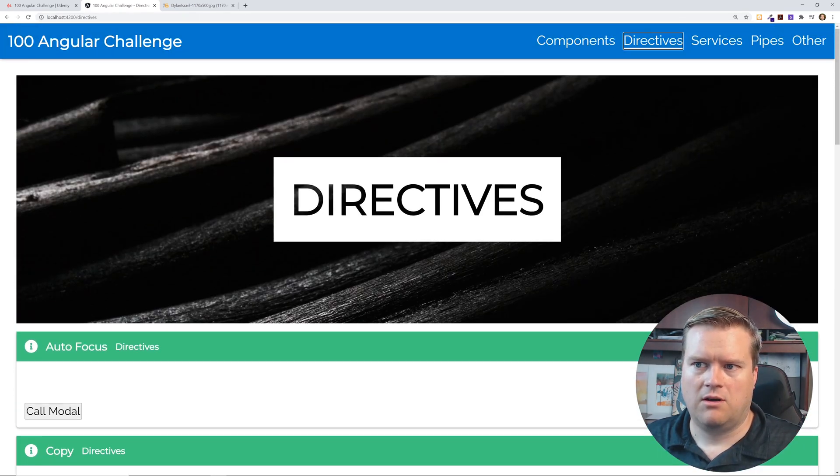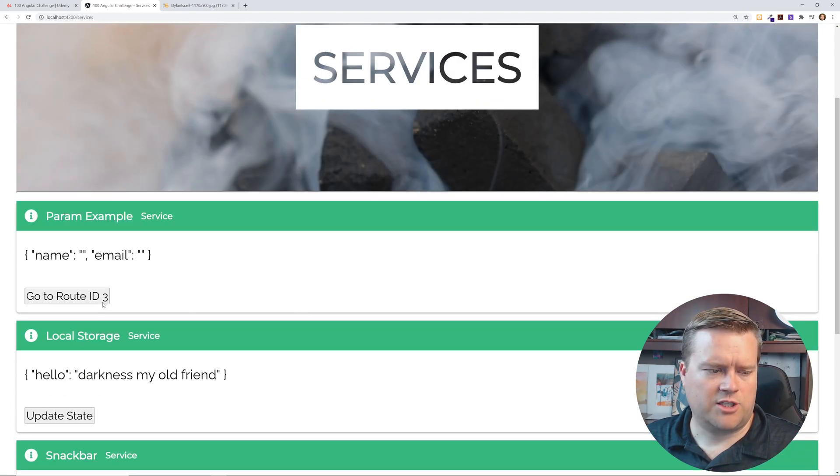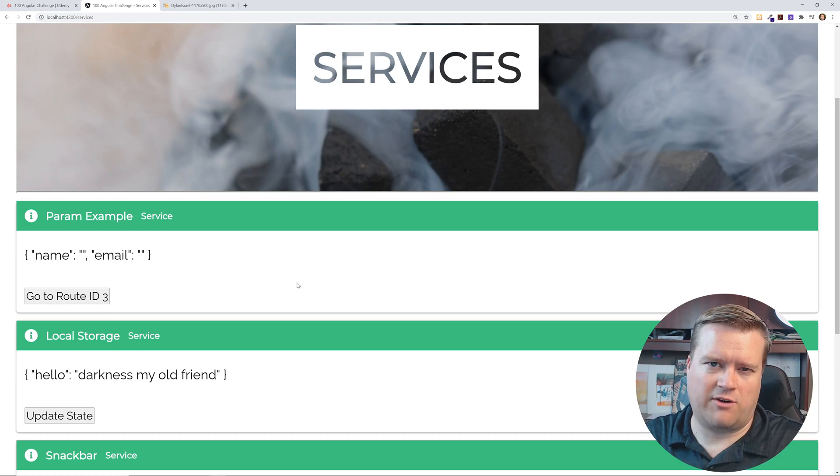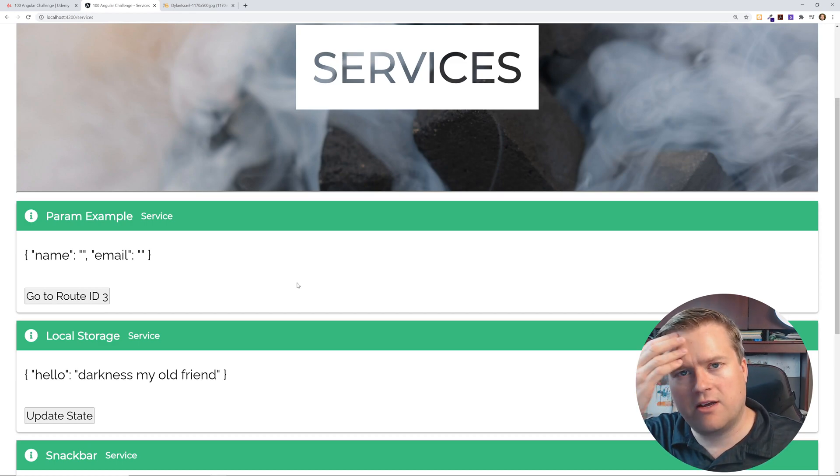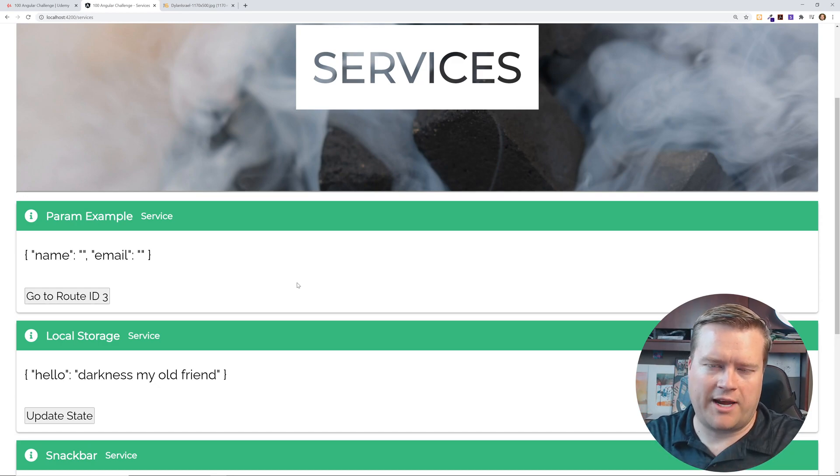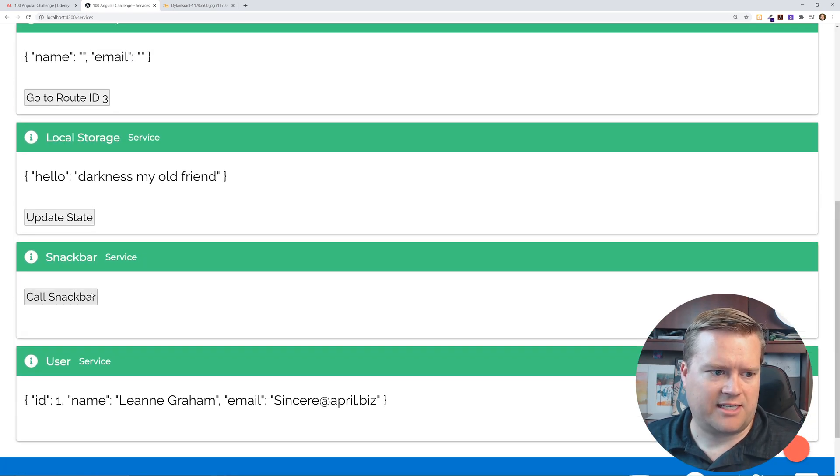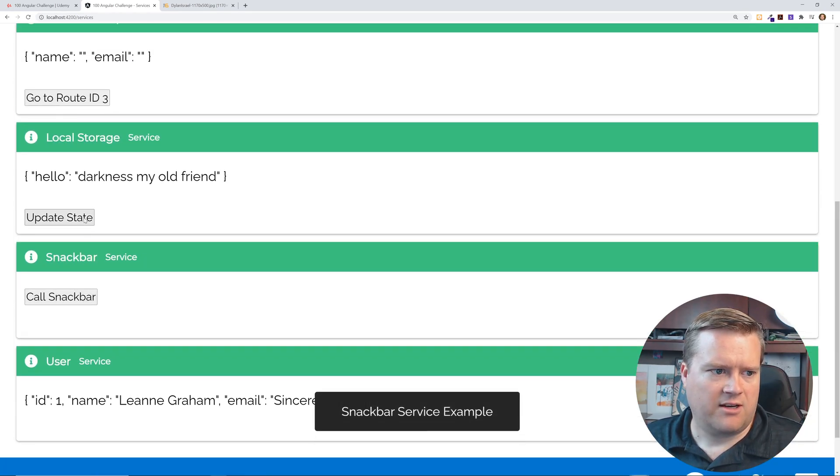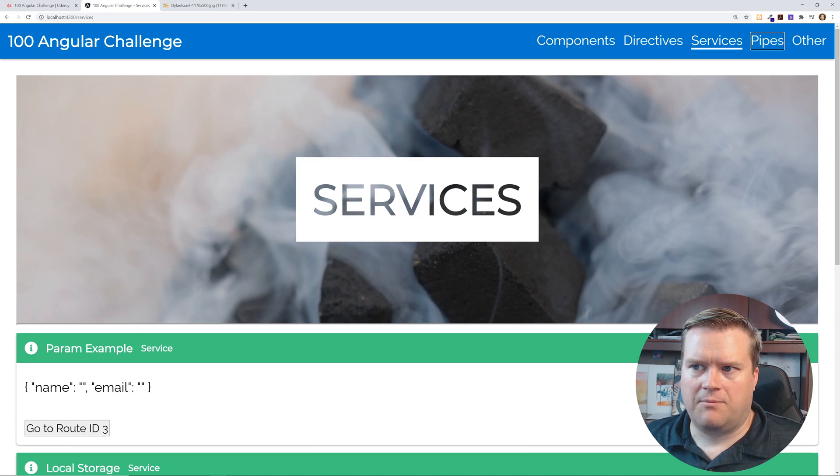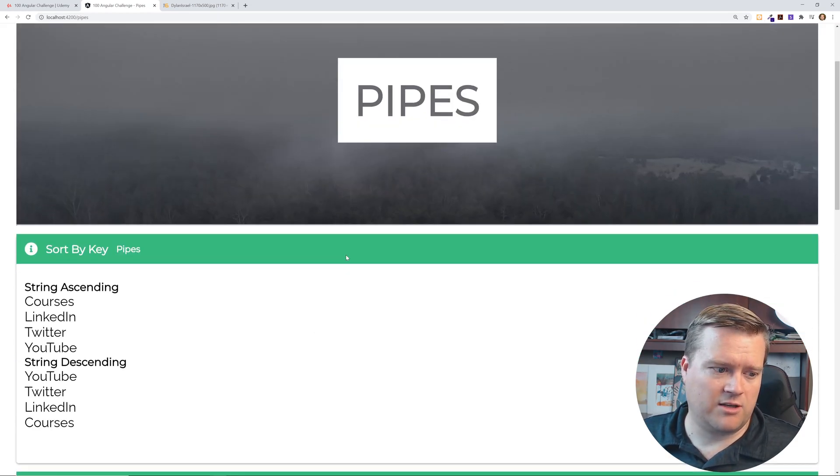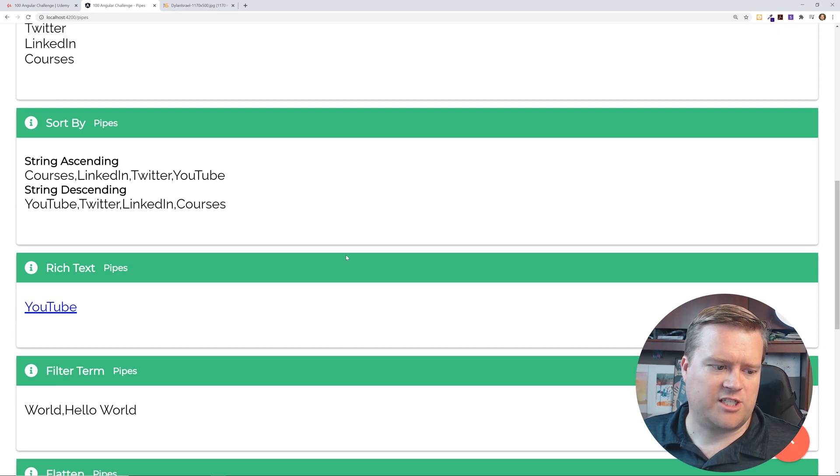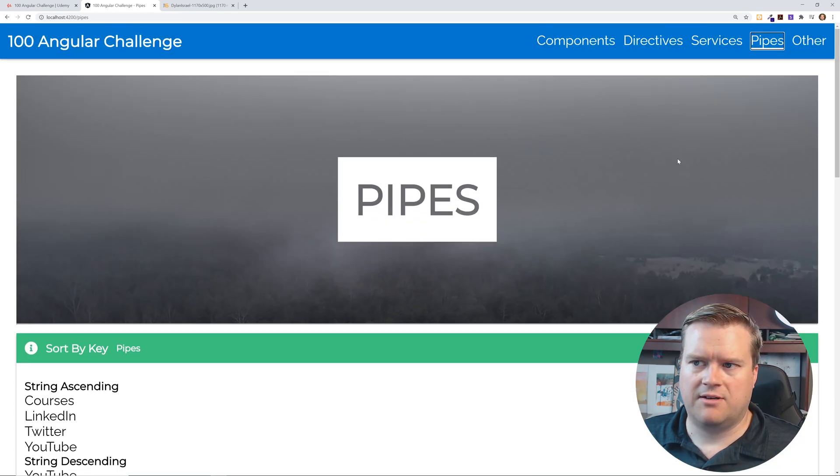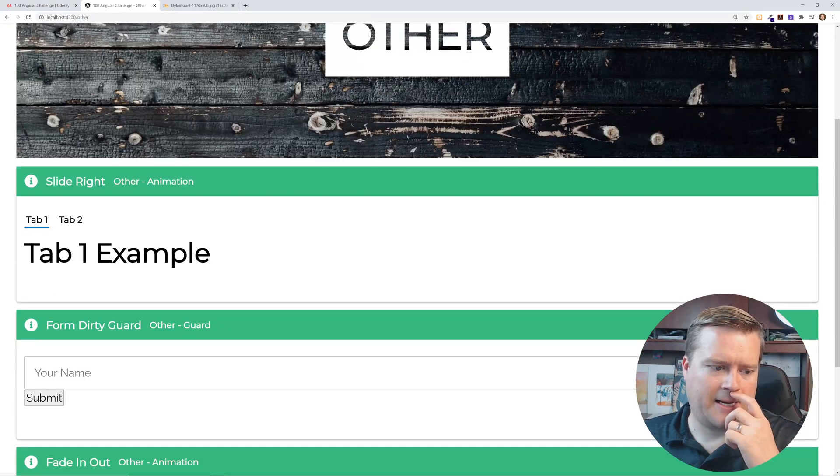So, and then he has a whole services section, which, if you understand services, that's a way you can kind of share information between different components. It's not the same as like a state library, but it's sort of a way you can do dependency injection and then share things inside angular. So he has like snack bar directive. He has an update state. He has some example pipes that you might want to use like sorting, rich texts, filters. And then he has an other section where he even has like tabs and more things.